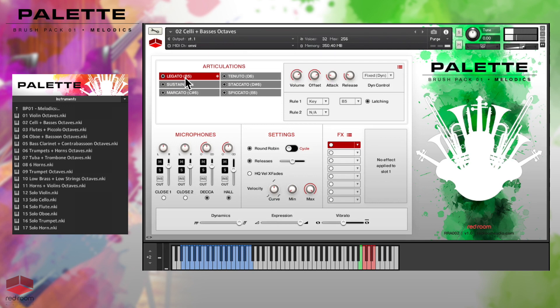For those instruments, the legato articulation controls here affect only the legato transition samples — their volume, offset, attack, and release. This allows for detailed control over the legato performance.